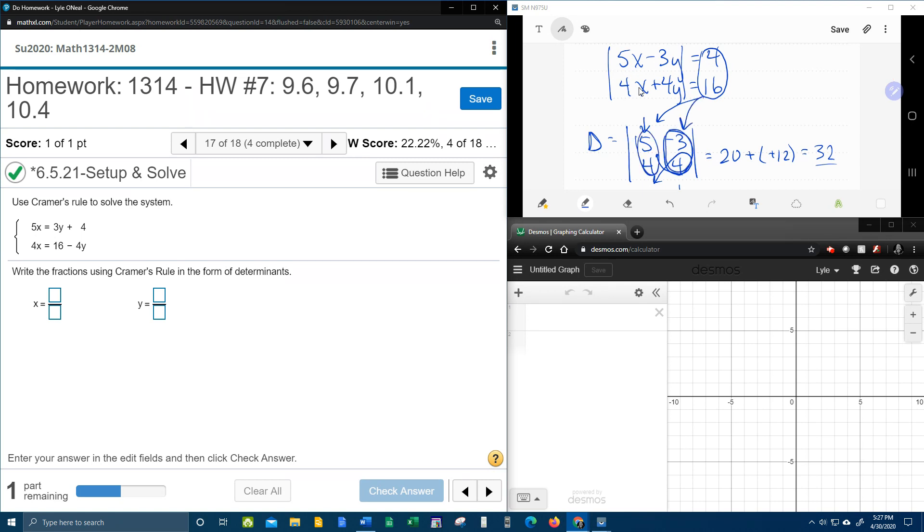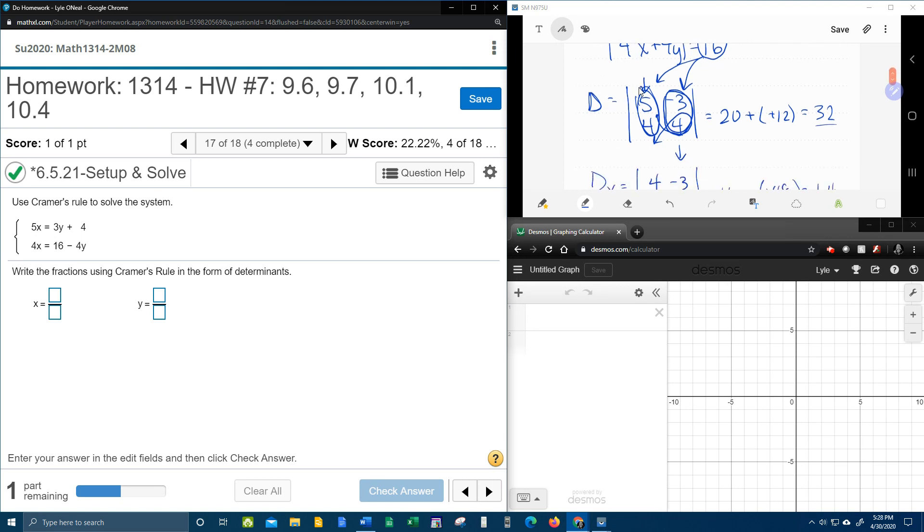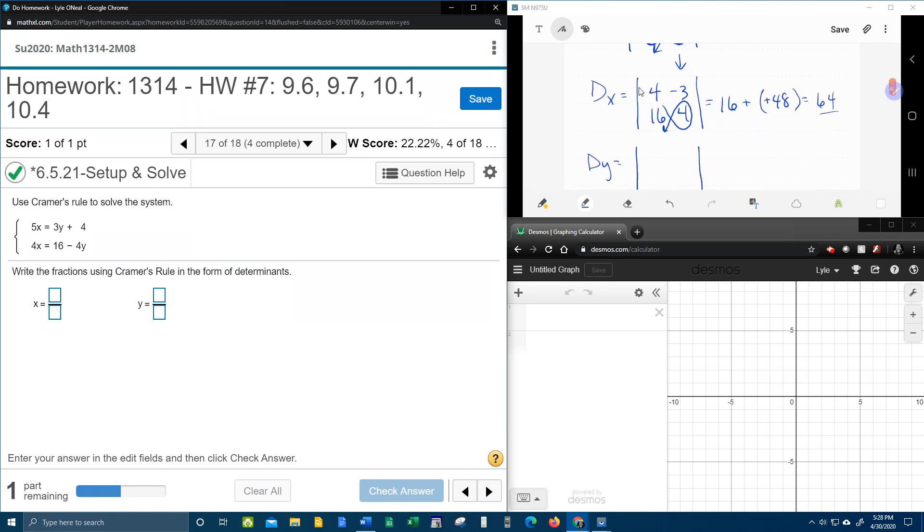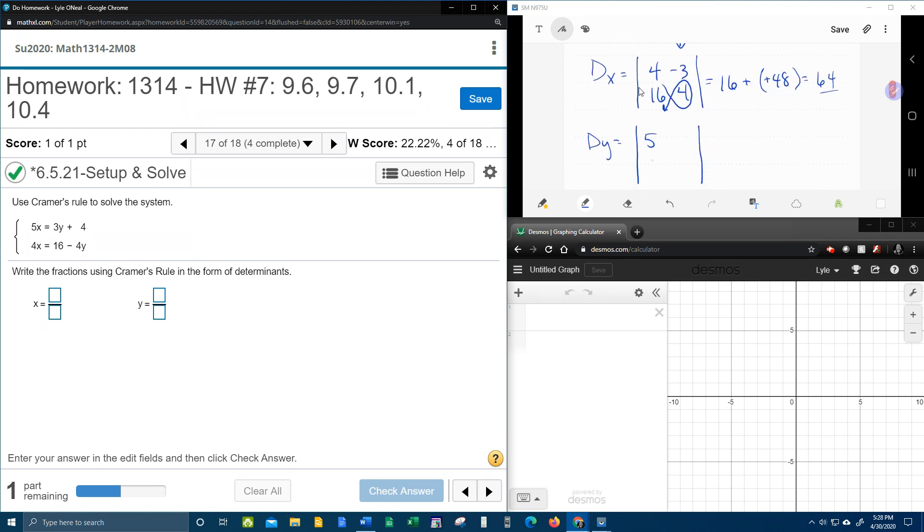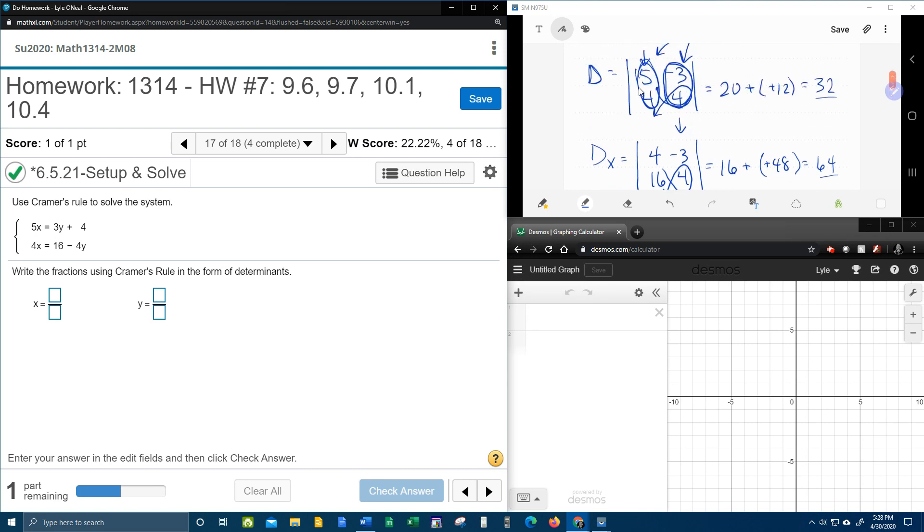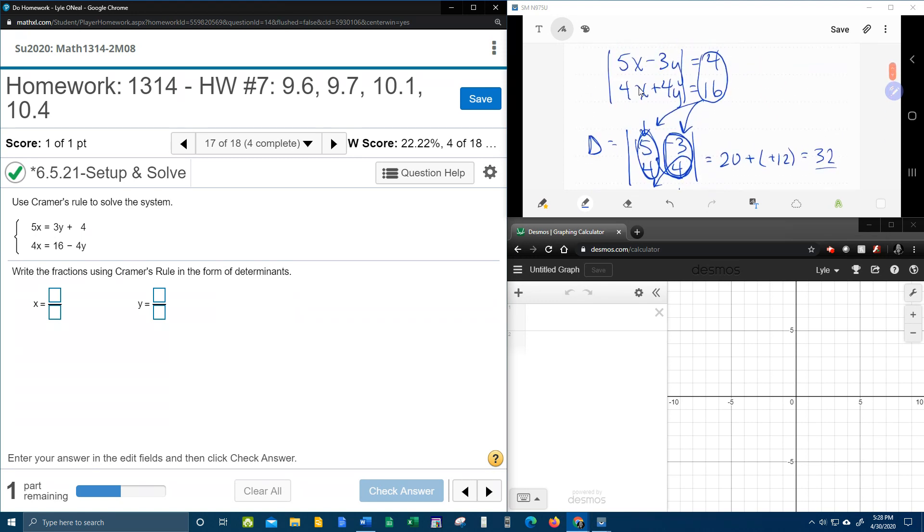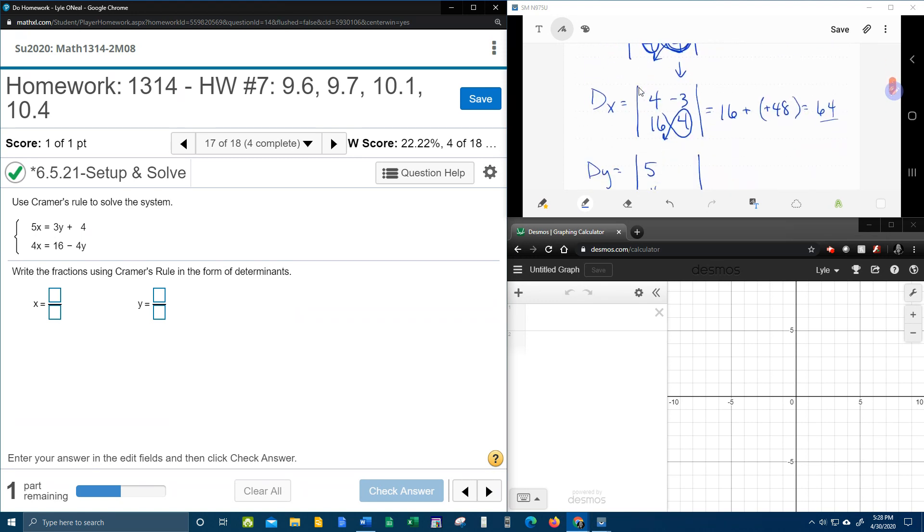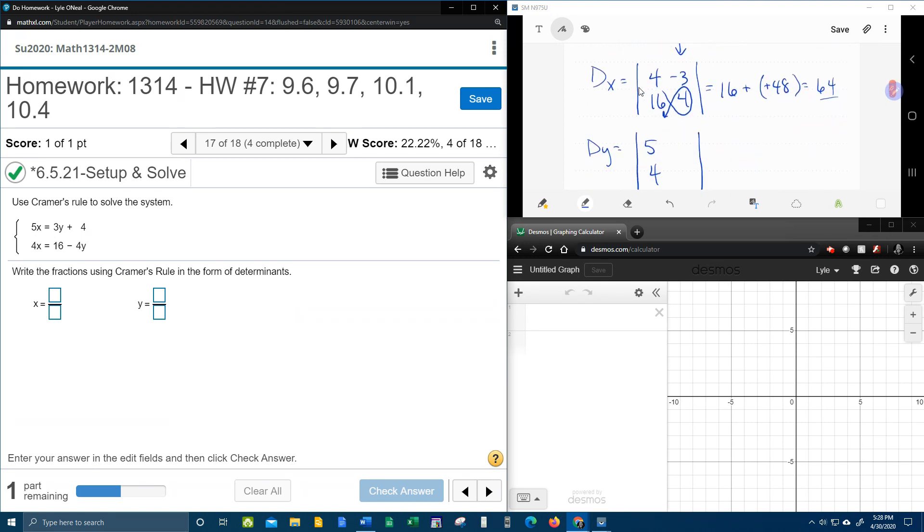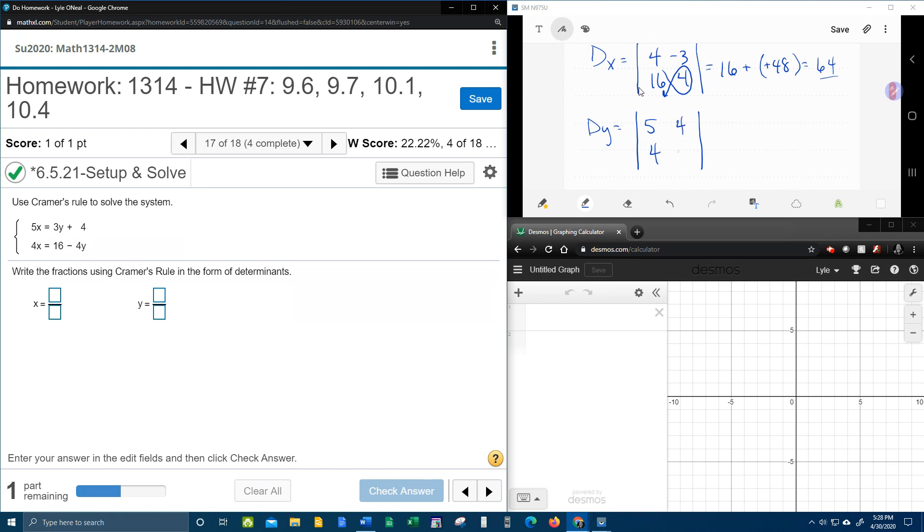So now the 5 and the 4 from regular d, they get to stay. The 5 and the 4 stay. And the 4 and the 16, the constants, take the place of the y coefficients. And one more time with the fish method.